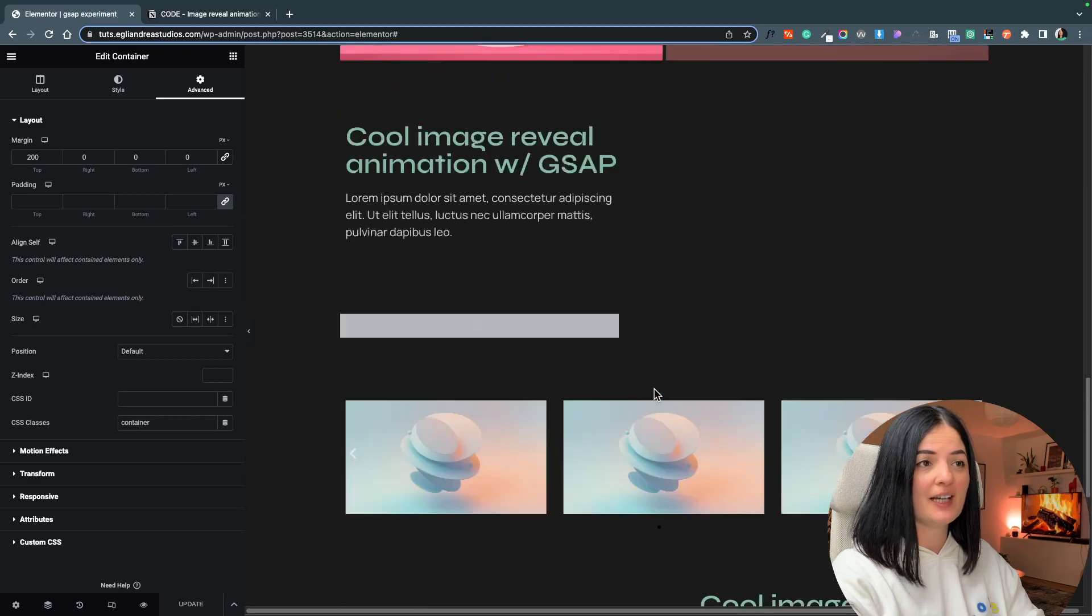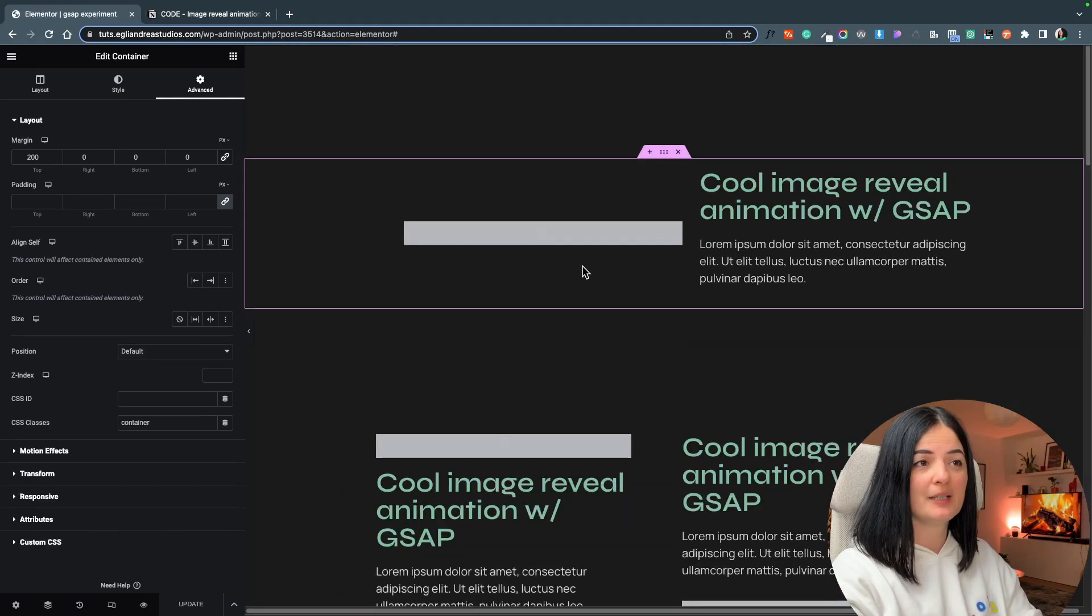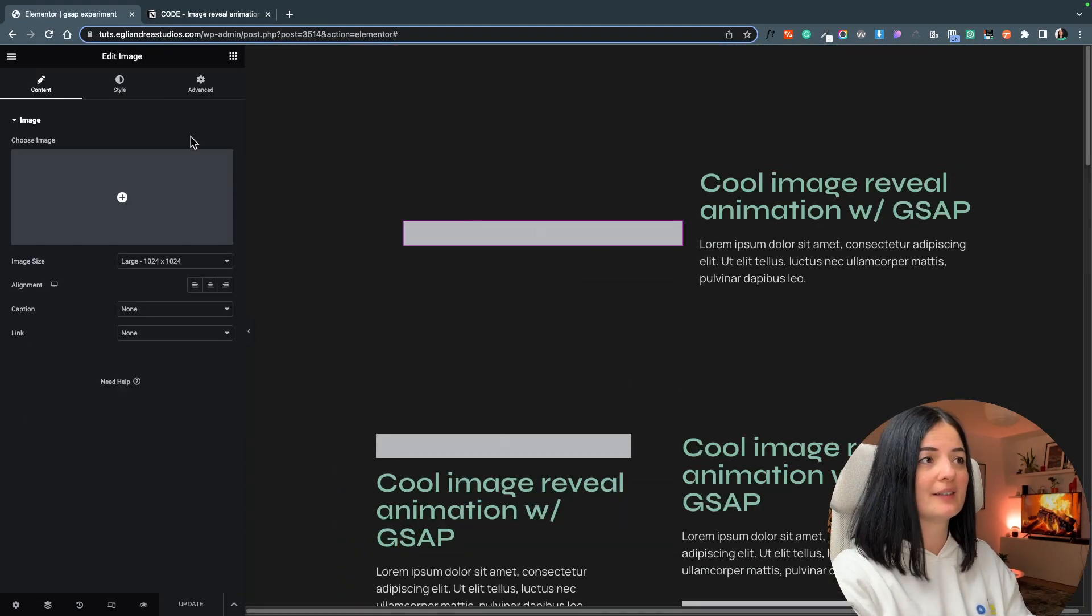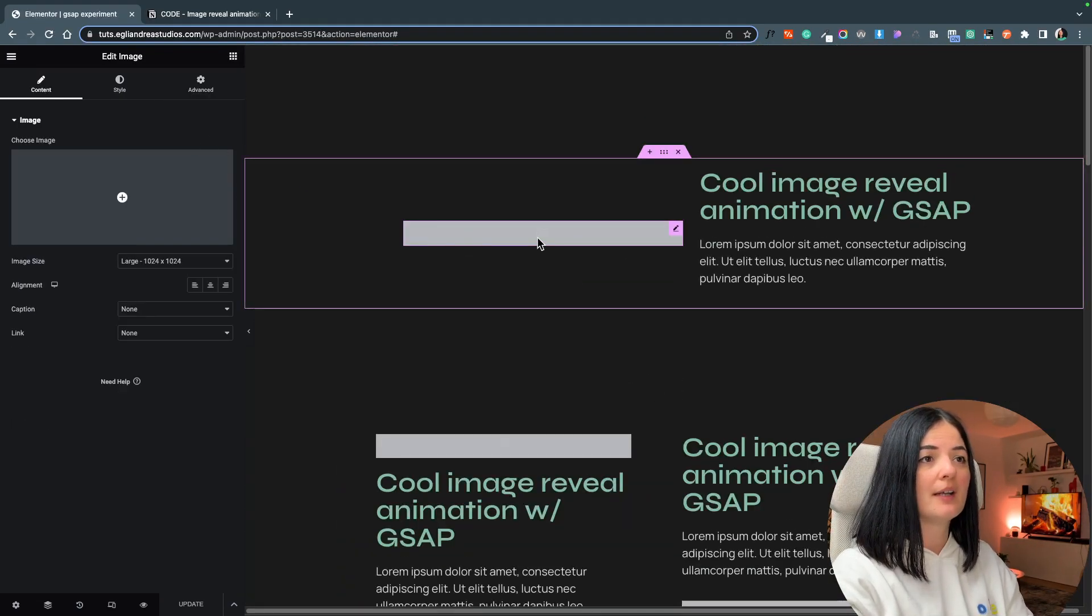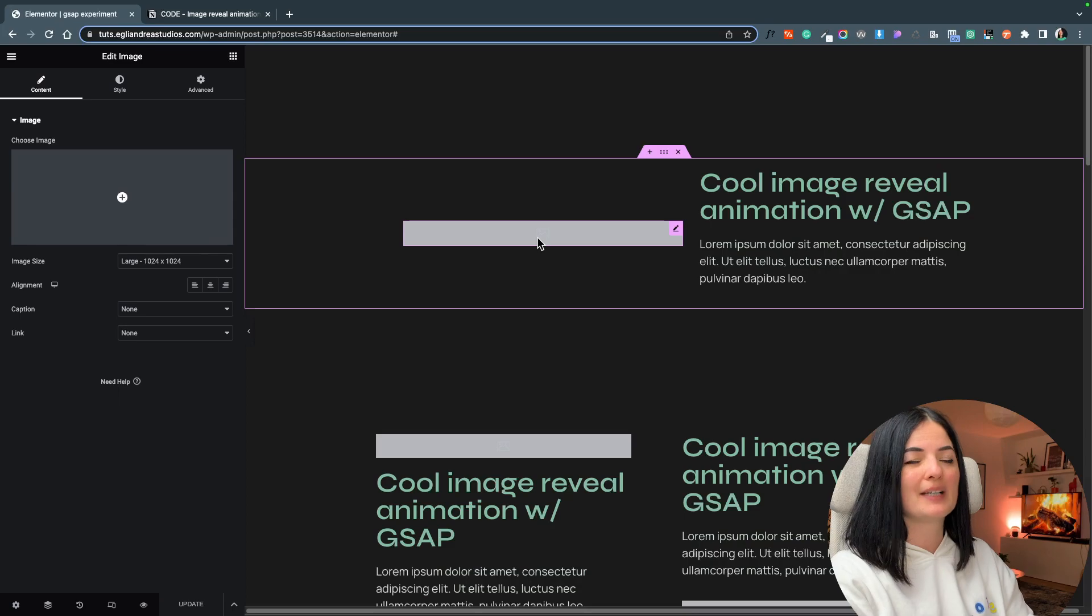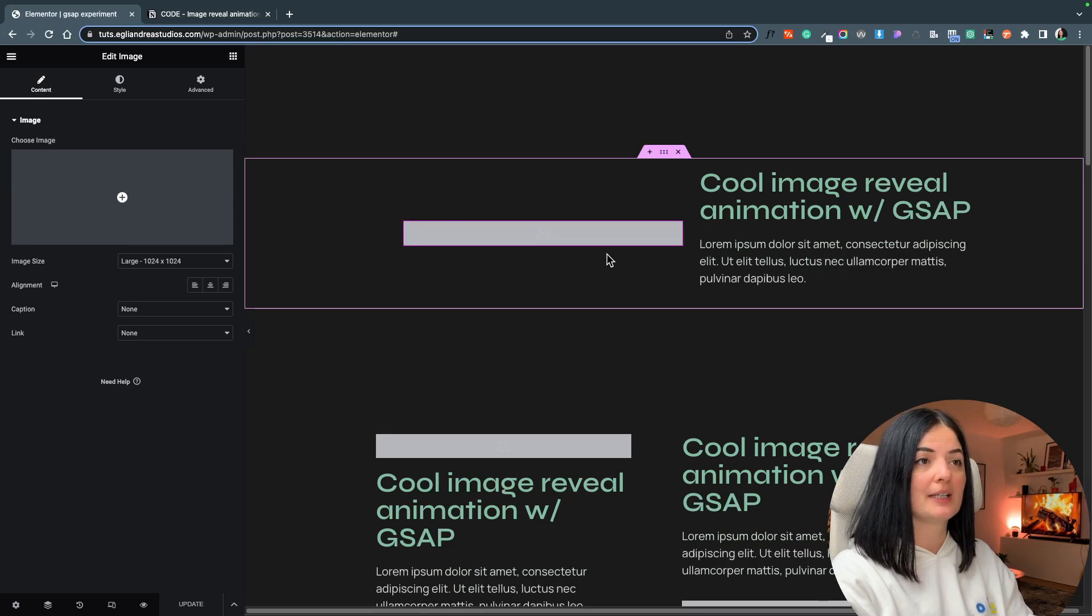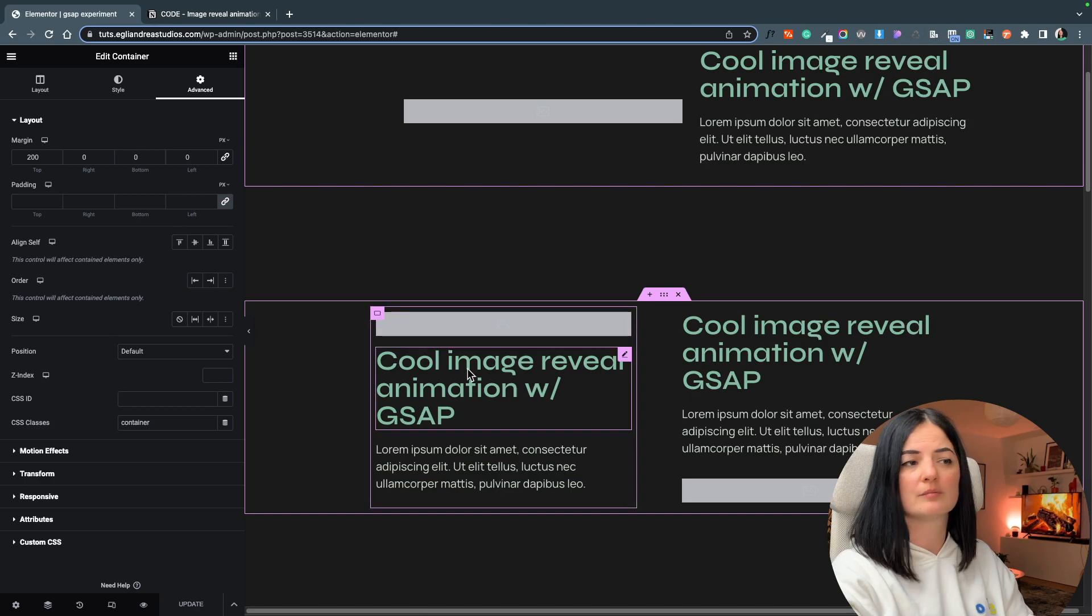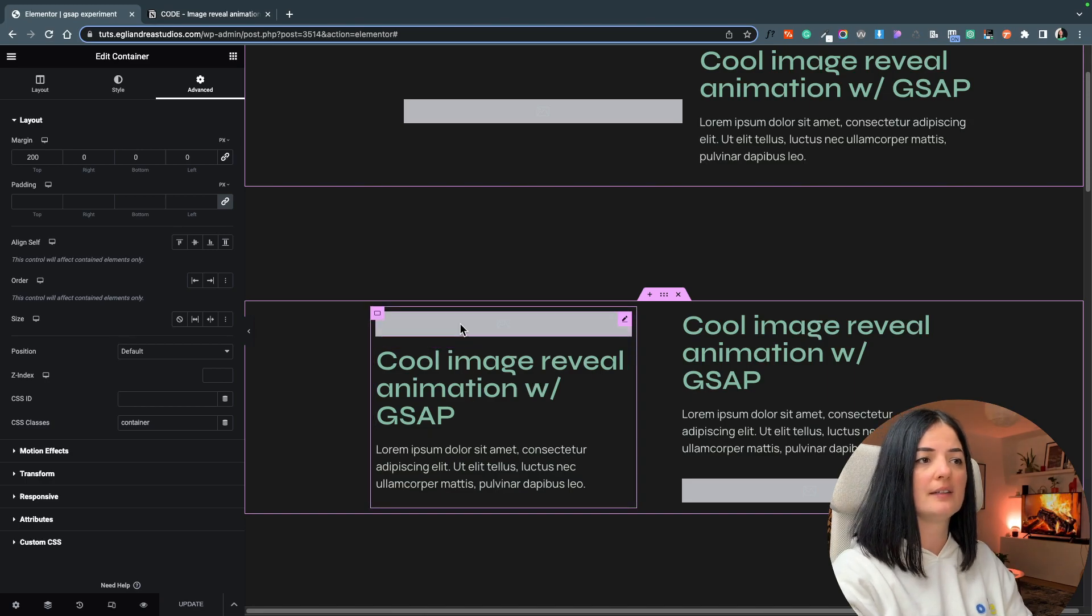All right everybody, so right now this looks a little bit funny. I removed the images because we're going to add them one by one and I will explain to you what is happening here. Basically I have a few containers where I've added text and images because I want to see how the images would interact with the text.